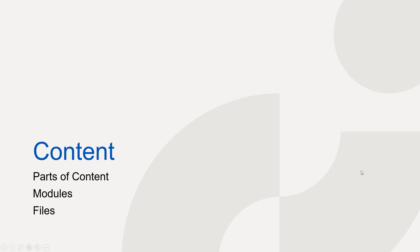Welcome to part three of the Brightspace Foundations training where we will dive headfirst into the content tool. If you remember from part one, content is the meat of our course and is where you and your students will spend the most time.